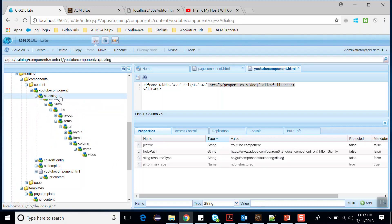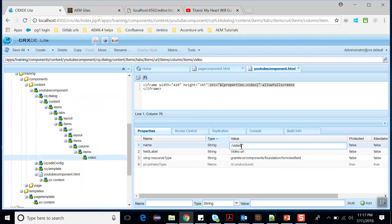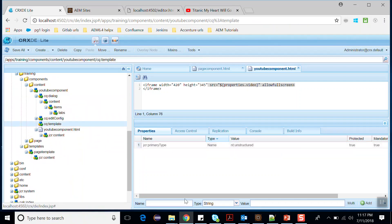We have the property called video. Copy this property name and go to the CQ:template and put the property here and provide a default value. Here I will provide the URL of the video from YouTube.